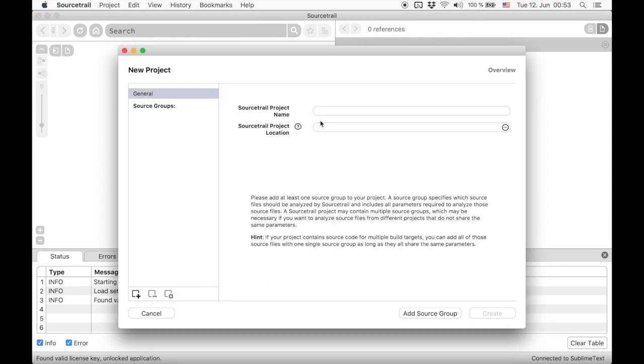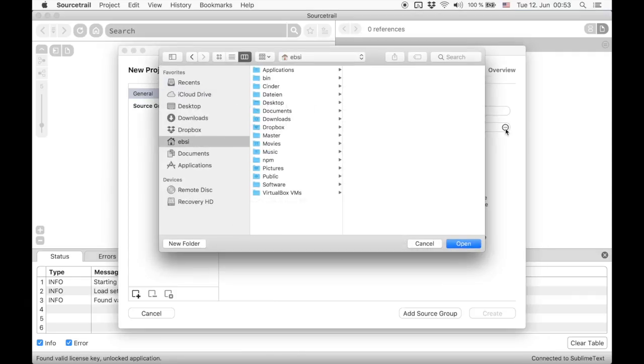First we have to enter a project name. Let's call it Cinder. Then we pick a project location. This is where all SourceTrail project files will be stored. Usually that's the project file and the database file.